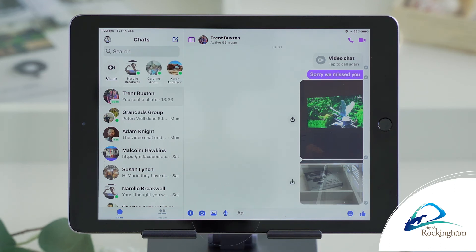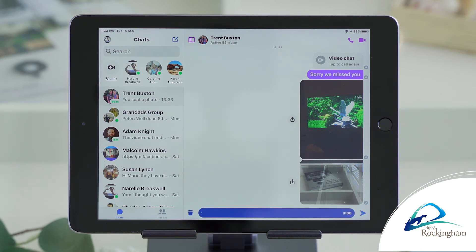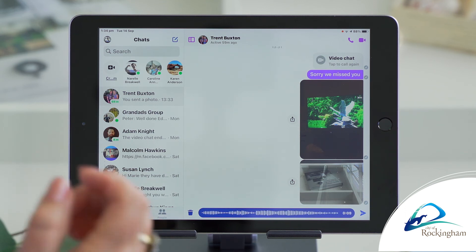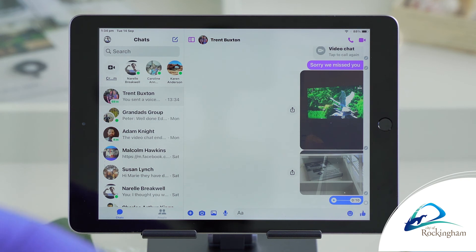And there's your microphone there. So if you press that, you can leave a message. Oh hello Trent, I'm with Marie and I'm learning how to use Messenger. Very good — so to finish that, he's got that message.